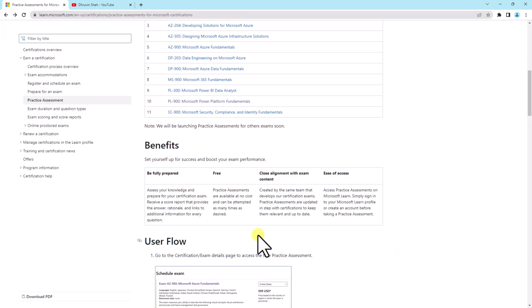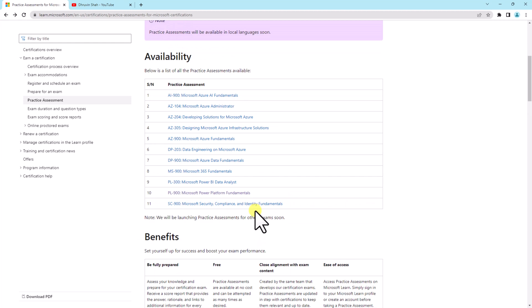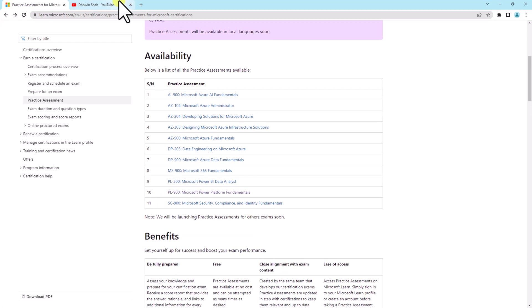One good thing about this practice assessment is it's 100% free plus it will give you more confidence to appear for the certification exam. So try this practice assessment now and prepare yourself for the certification.